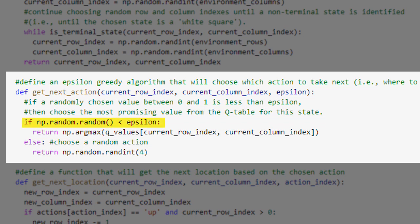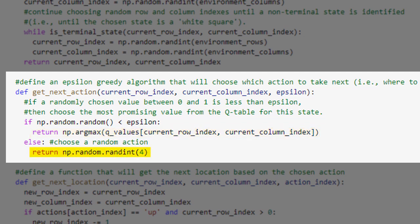This next function implements the epsilon greedy algorithm in order to choose the AI agent's next action. It works by checking whether a random number between 0 and 1 is less than the epsilon value, which in our project will be 0.9 or 90%. If so, then the algorithm will select the action with the largest Q value for the current state. This means our Epsilon Greedy algorithm will choose what appears to be the most promising action 90% of the time. For the remaining 10% of the time, it will choose a random action, encouraging the AI agent to explore its environment by occasionally choosing a less promising action.